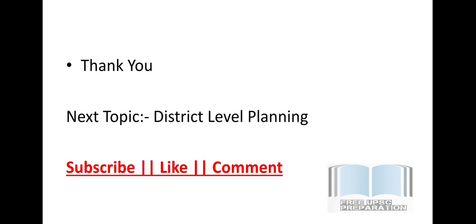So that is all for today. The next topic will be based on district-level planning. Don't forget to subscribe the channel, like the video, comment and share. Bye!